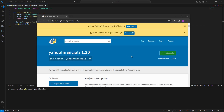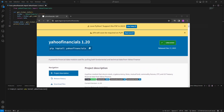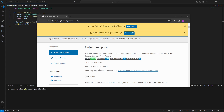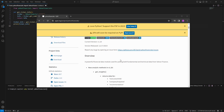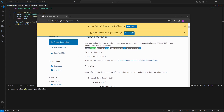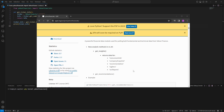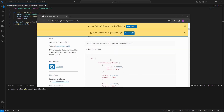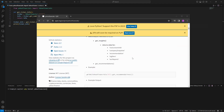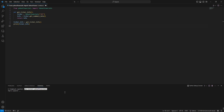Before installing, I recommend going to PyPI.org and looking up the Yahoo Financials library to get more information and check if it is still being maintained. For instance, yfinance was no longer maintained, which caused the errors. Once you have verified the library, run 'pip install yahoofinancials', then save and run the code.